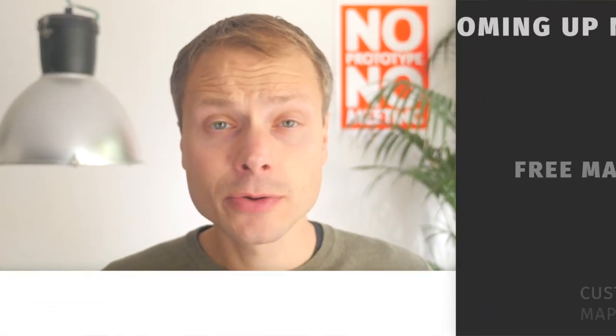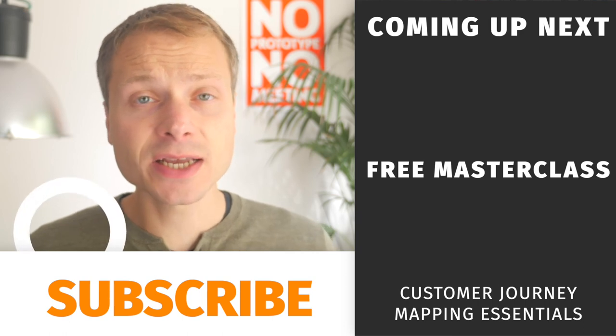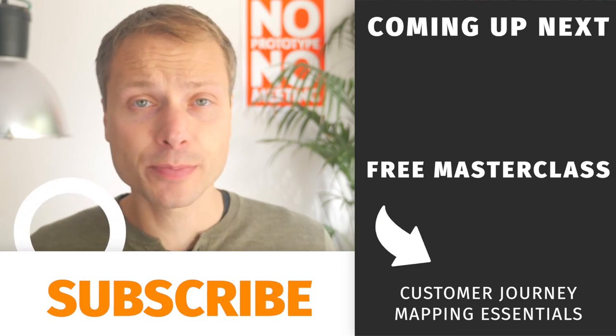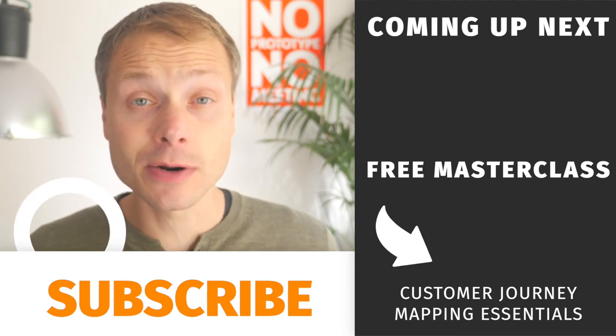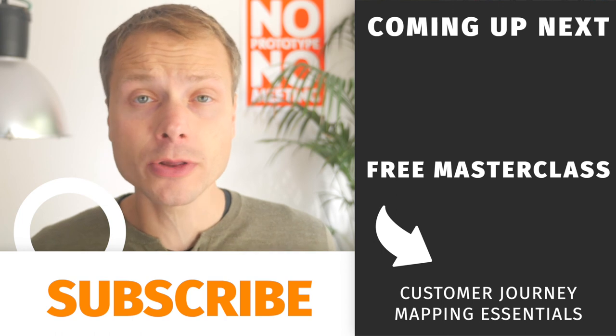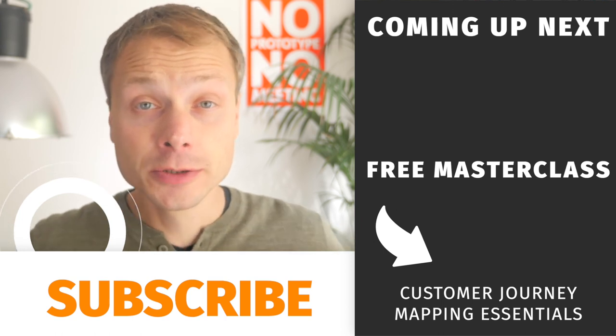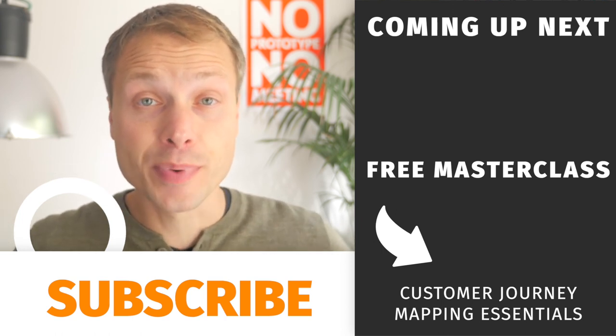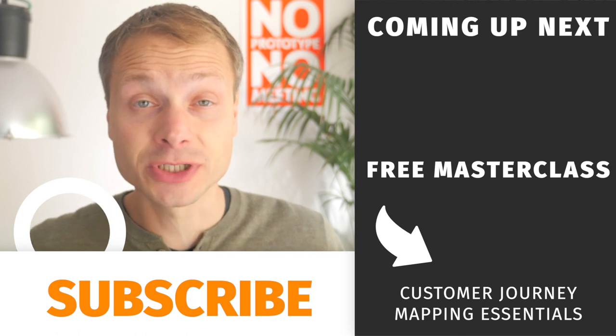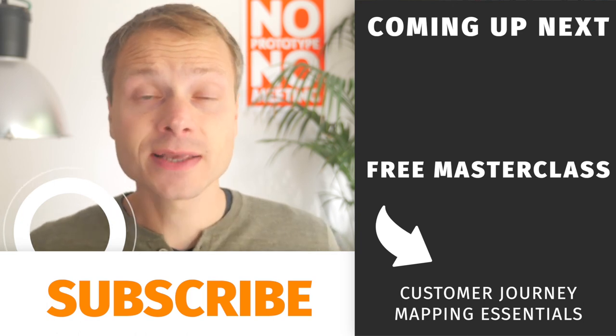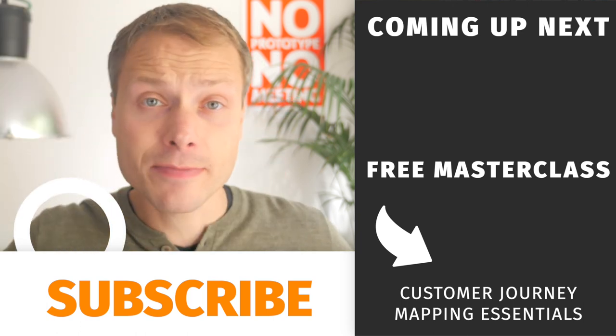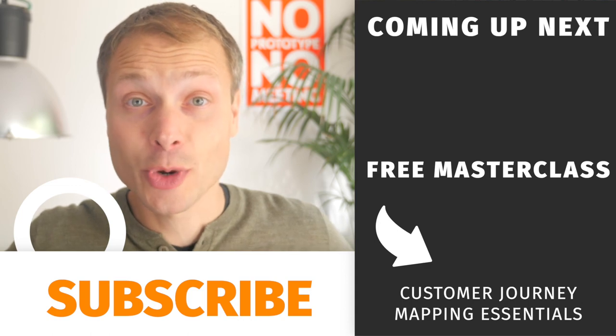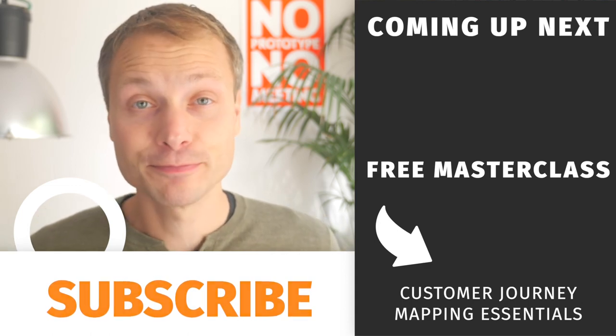This is how you create the most basic journey map structure in Costalance. These are the building blocks. In the next video, we're going to look at how to use Costalance on a day-to-day basis to drive customer-centric change. So, if you want to see that, check out the video over here because that's where we're going to continue. See you over there.